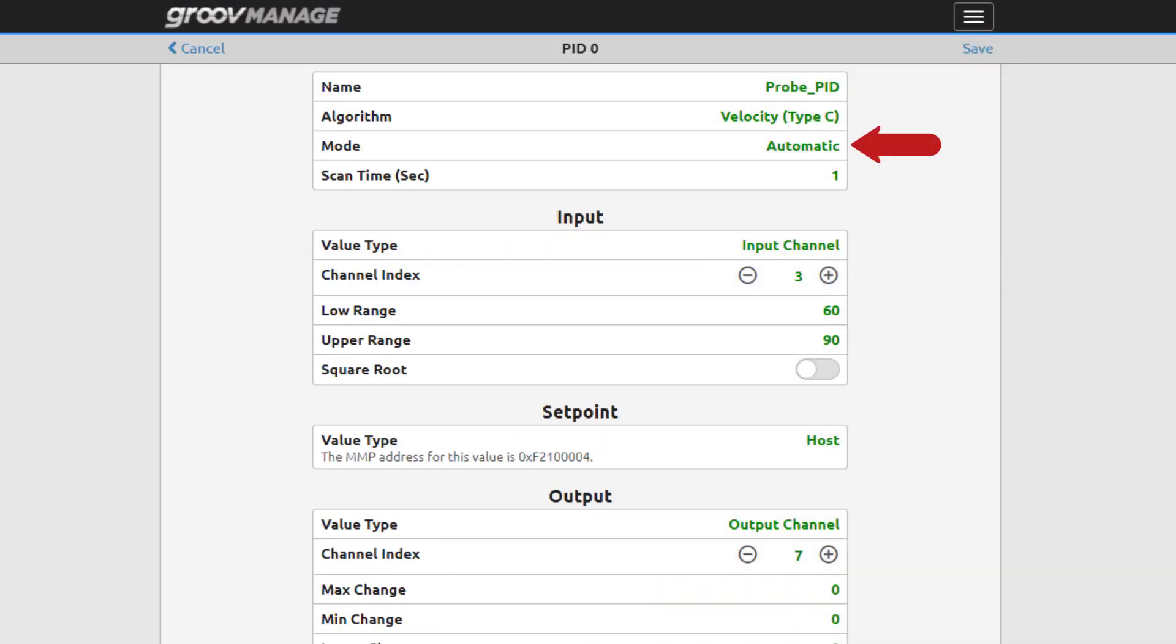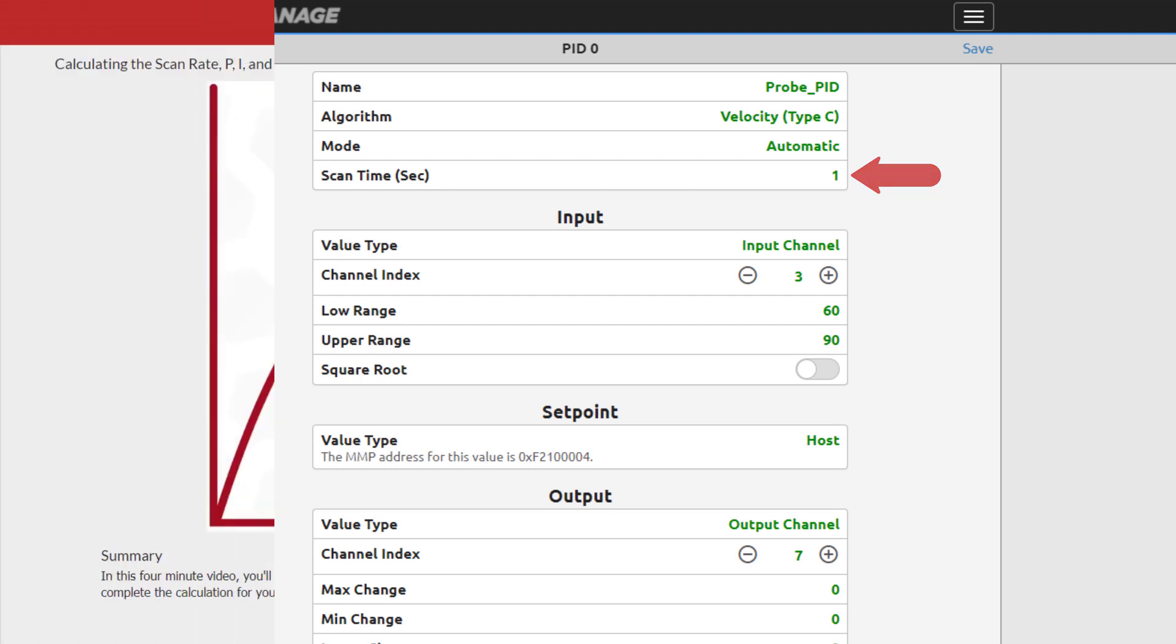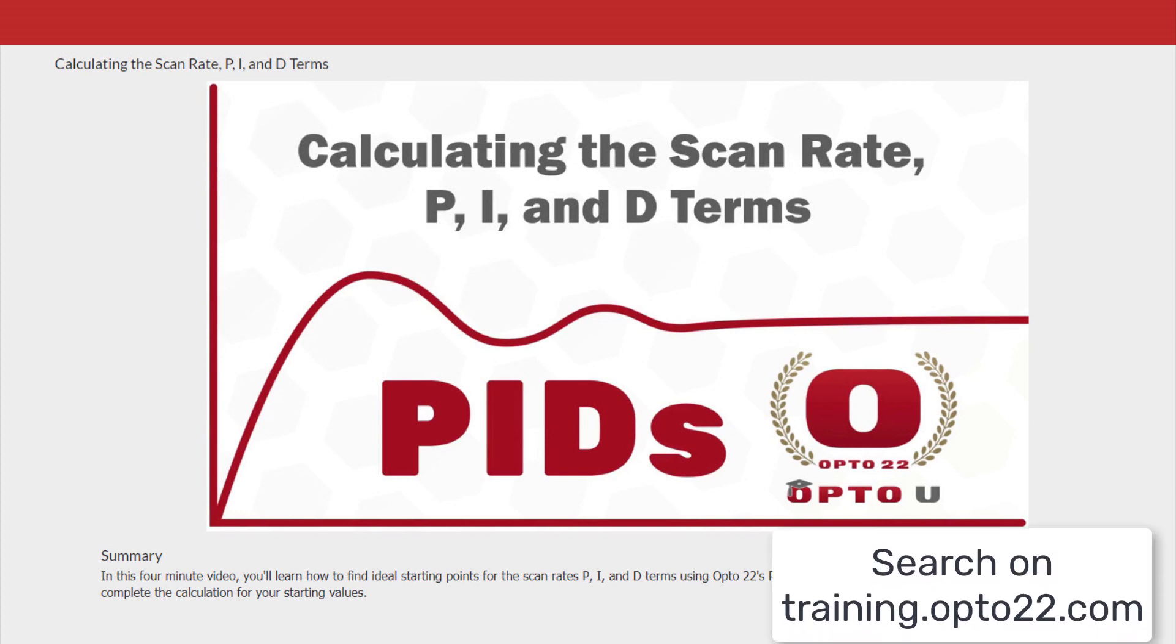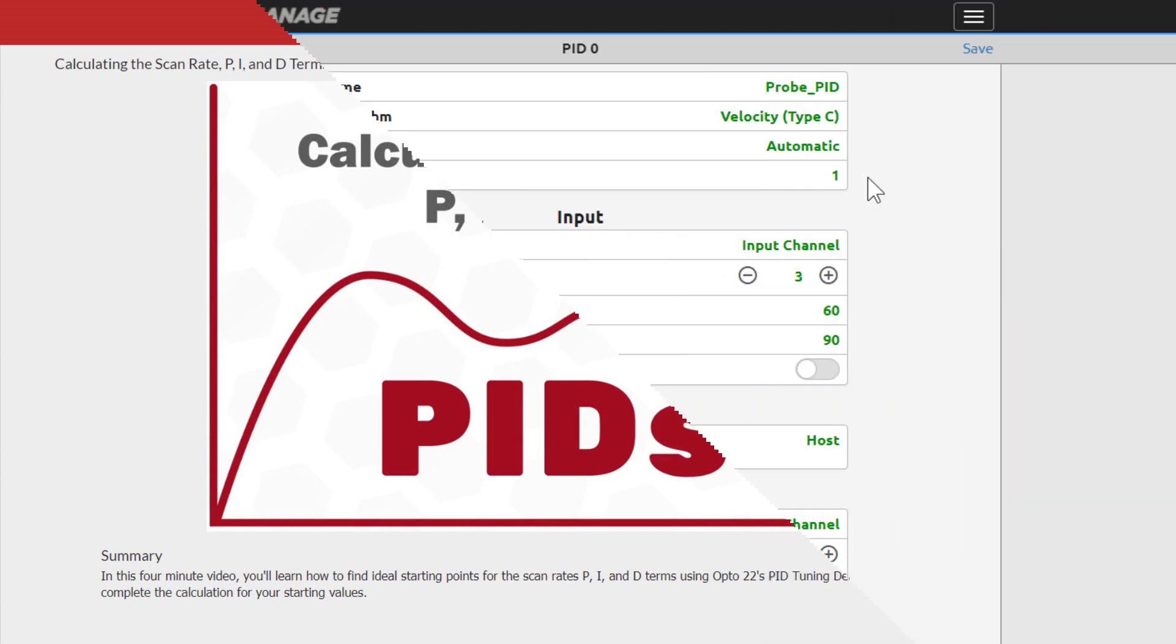The default scan time is one second, and this, along with the P, I, and D terms you set, are very important in tuning the PID. For more information about calculating the scan time, watch Calculating the Scan Rate, P, I, and D terms video.